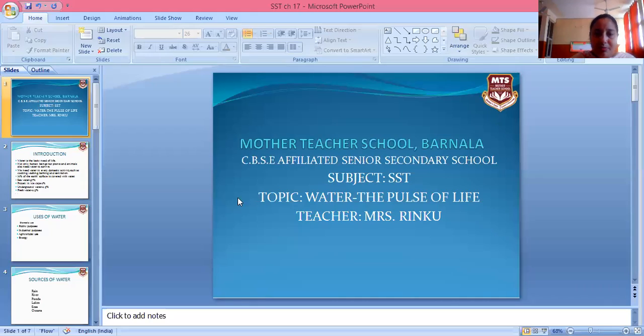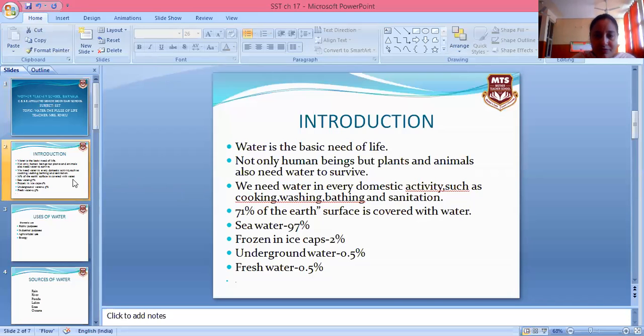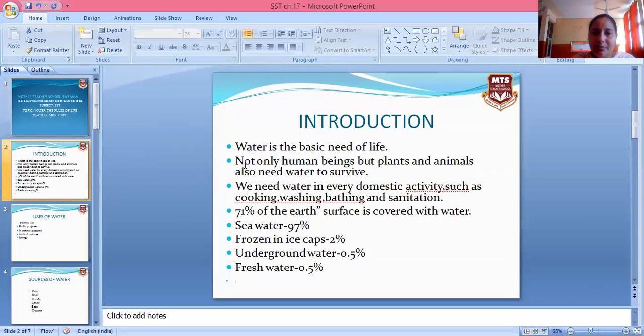Good morning to all. Today we will read Chapter 10: Water, The Pulse of Life. We will discuss the importance of water in our life. Water is the basic need of life — not only for human beings, but plants and animals also need water to survive.